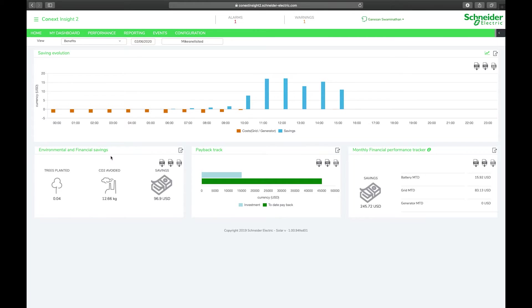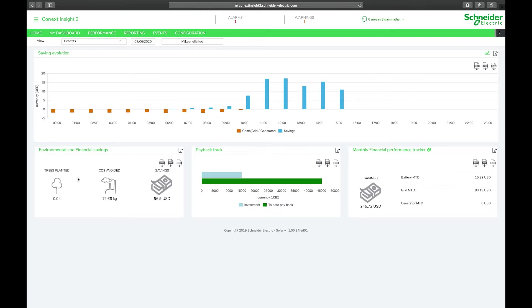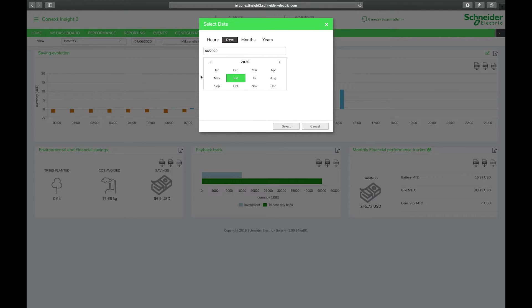In terms of your additional financial savings and carbon emissions reductions it uses a formula to calculate the equivalent amount of trees planted and kilograms of carbon emissions avoided, to give you an indication of how much your system is doing for your pocket and the environment. We can also switch this to a longer term view.